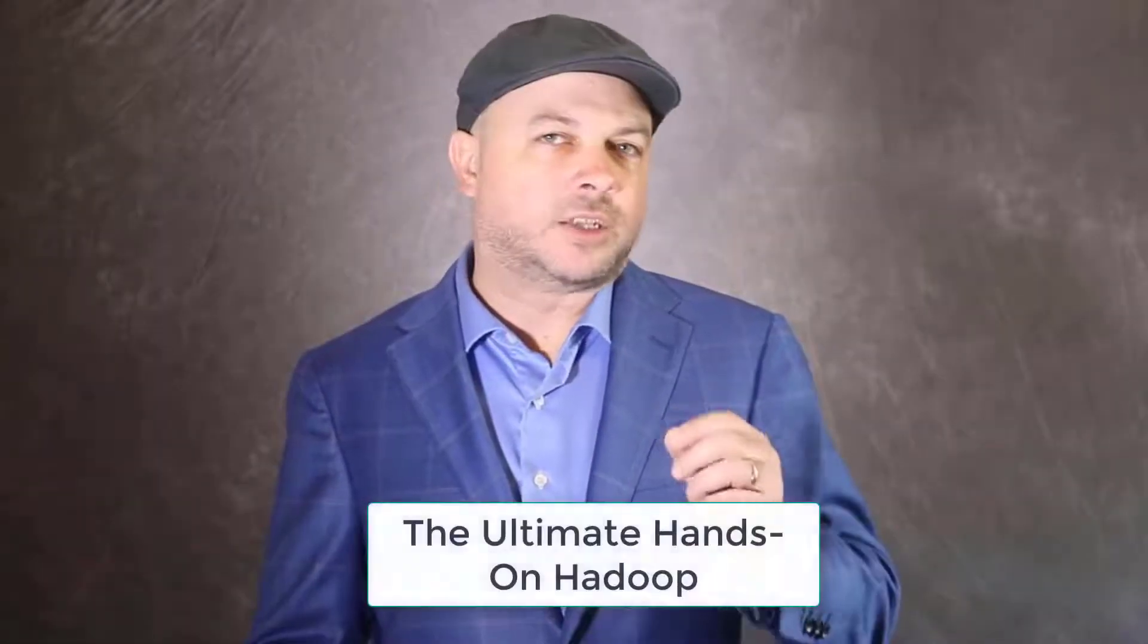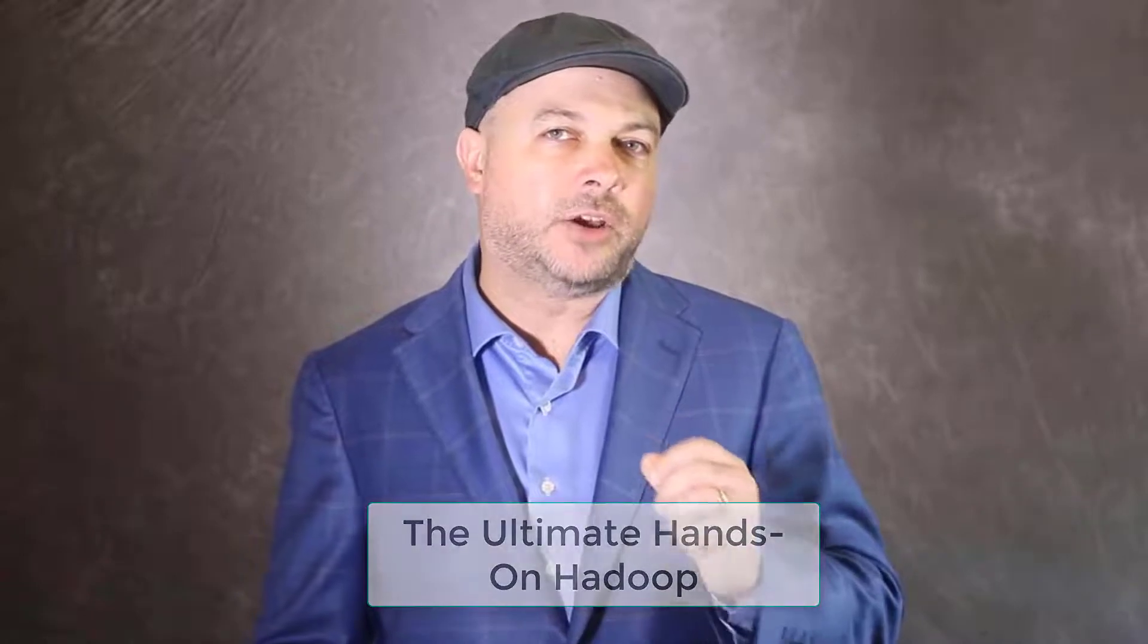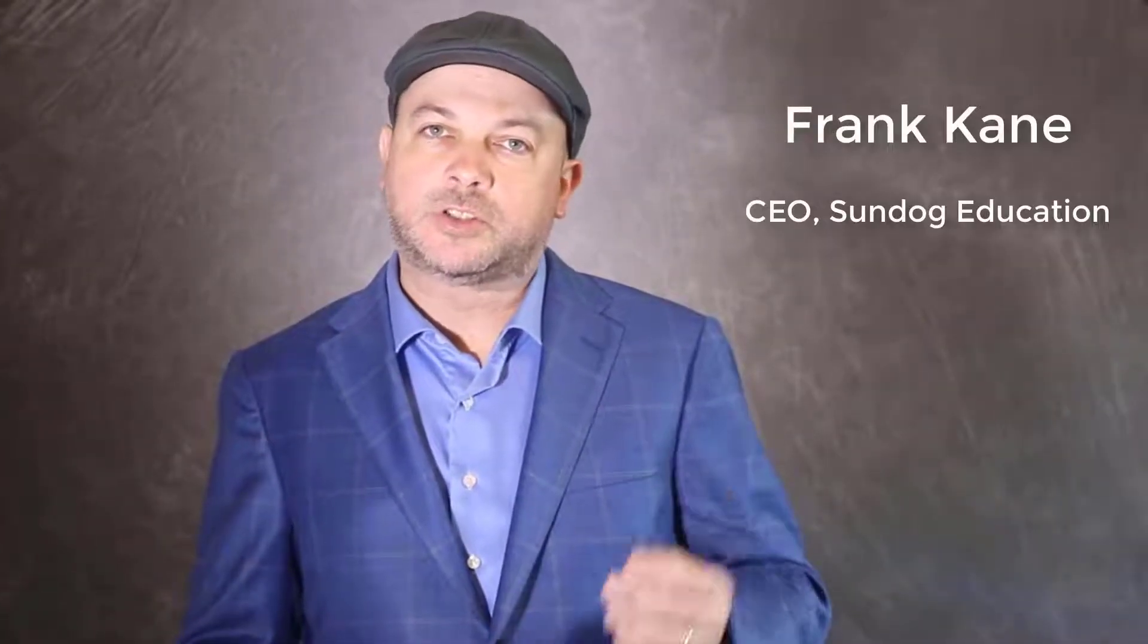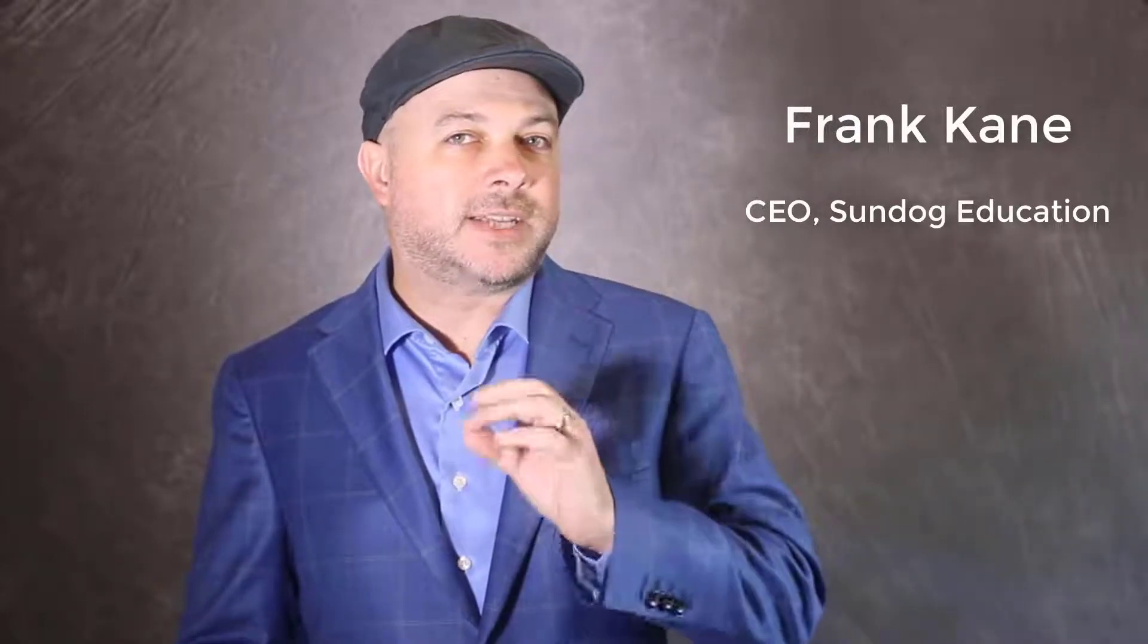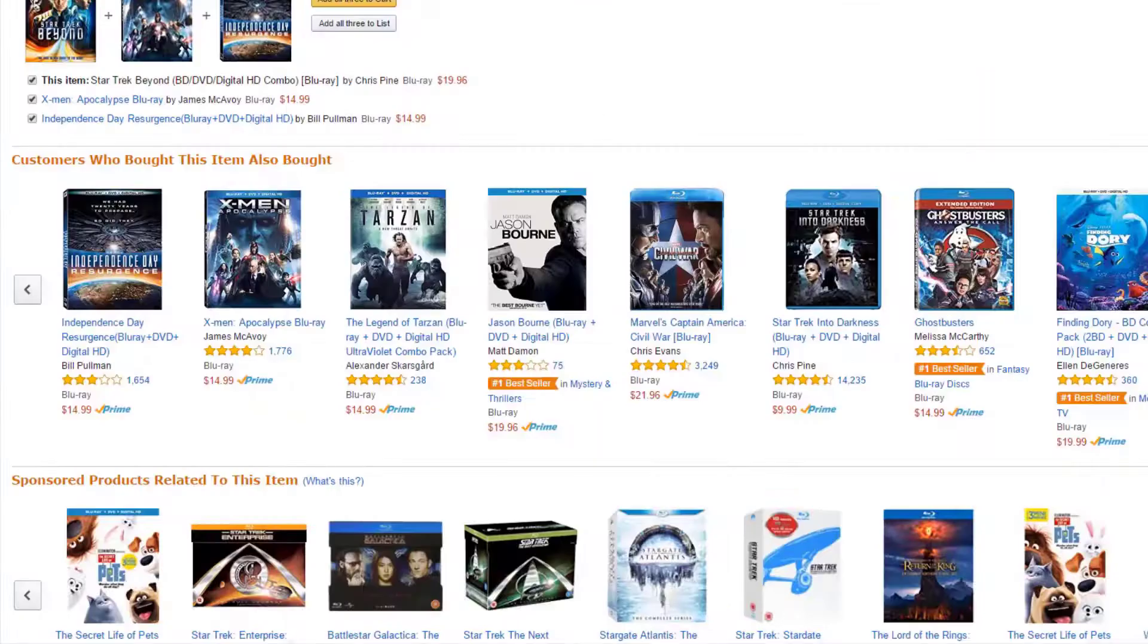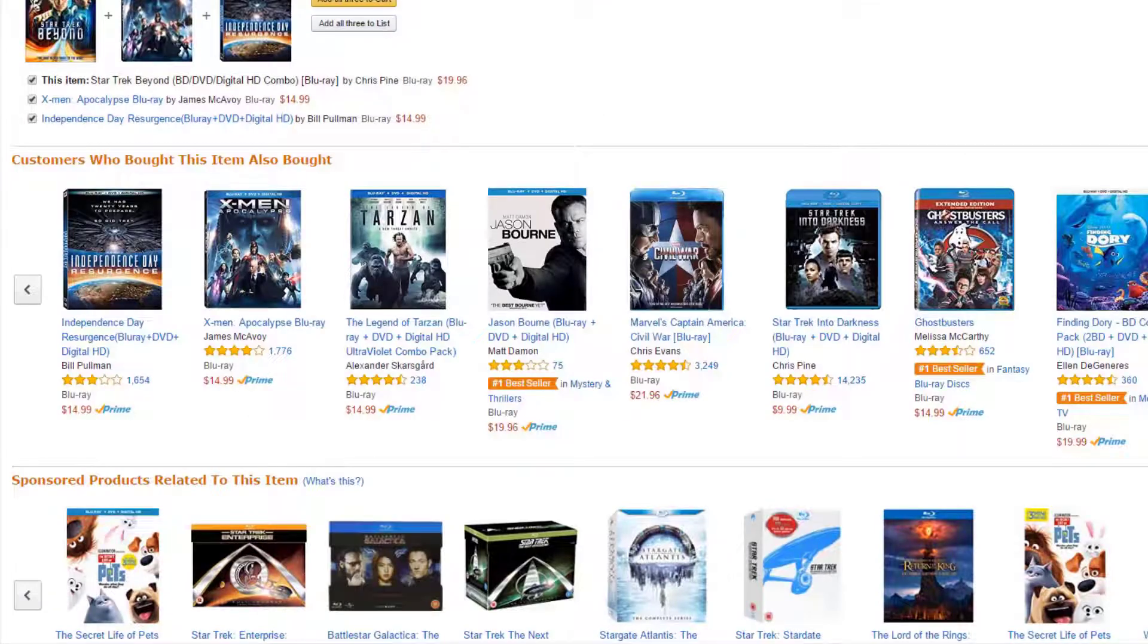Welcome to my course, the ultimate hands-on Hadoop: Tame Your Big Data. My name is Frank Kane and I'm your instructor. I spent almost a decade as a senior engineer and senior manager at Amazon.com and IMDb.com, where I helped create systems such as product recommendations like 'people who bought this also bought' and much more.